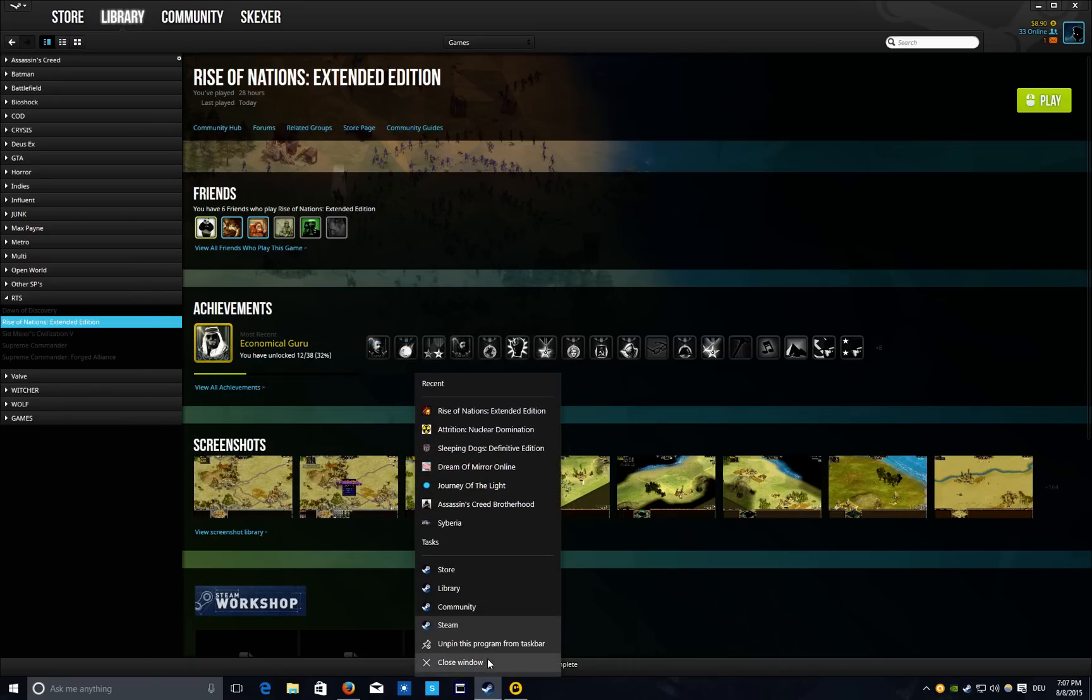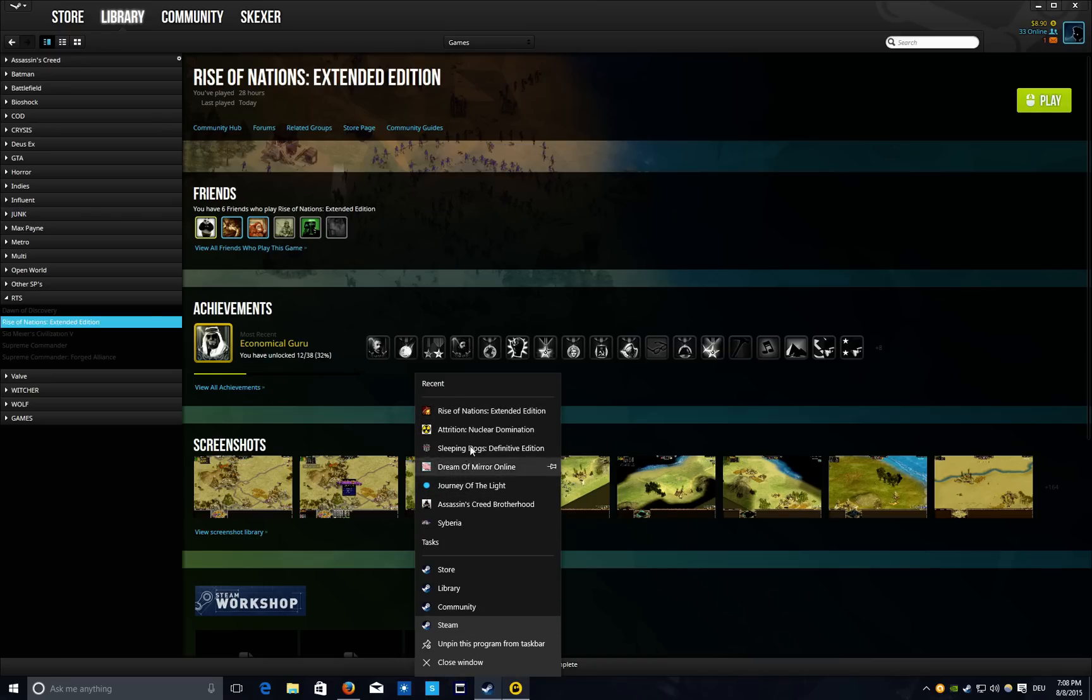And now my recently played Steam games have space to be displayed in the jump list. And that's how easy it is.